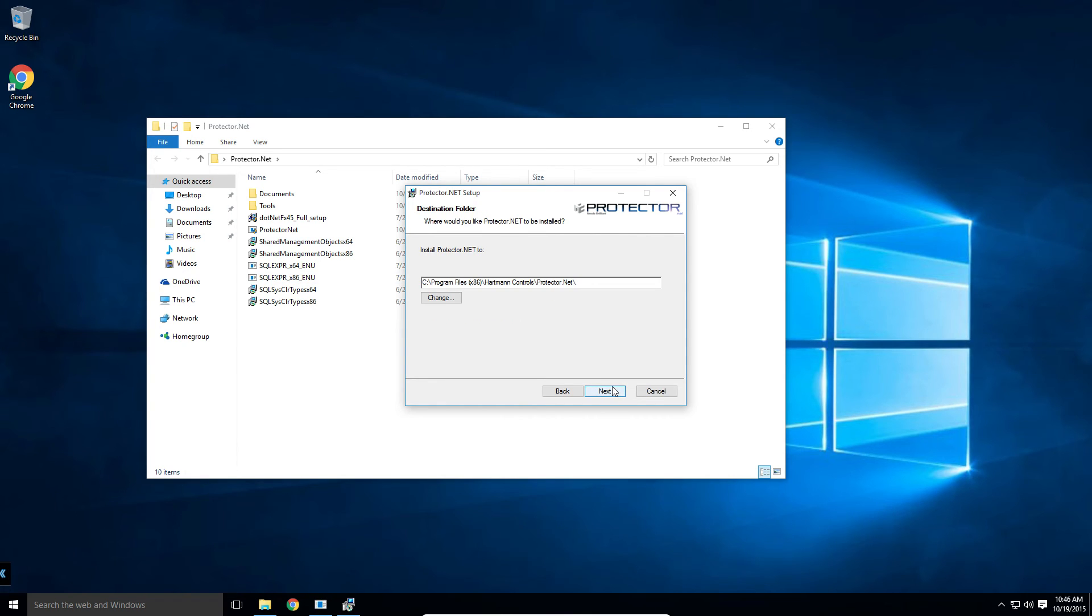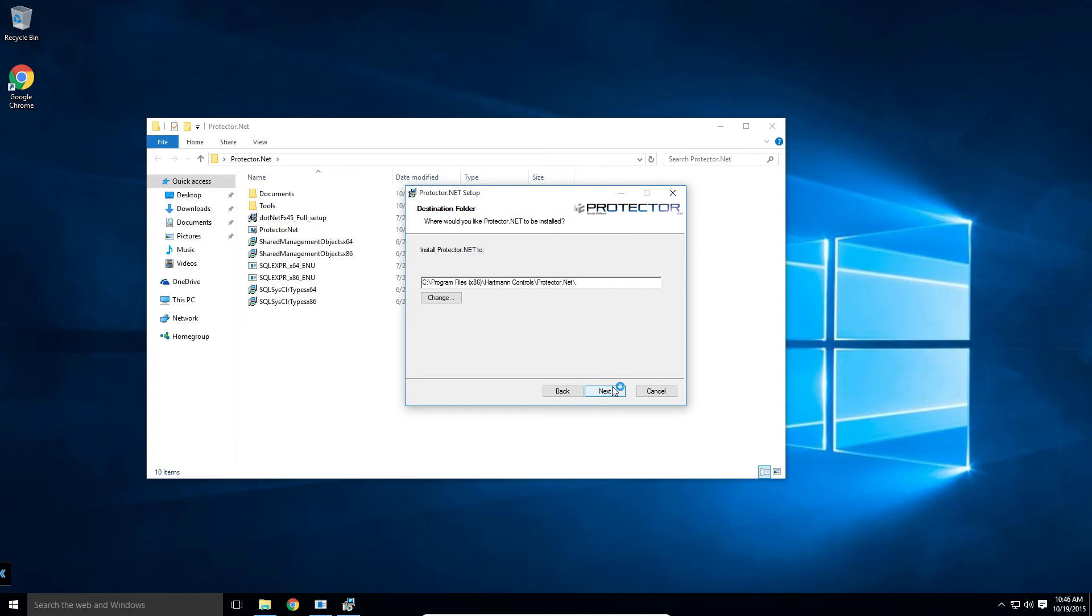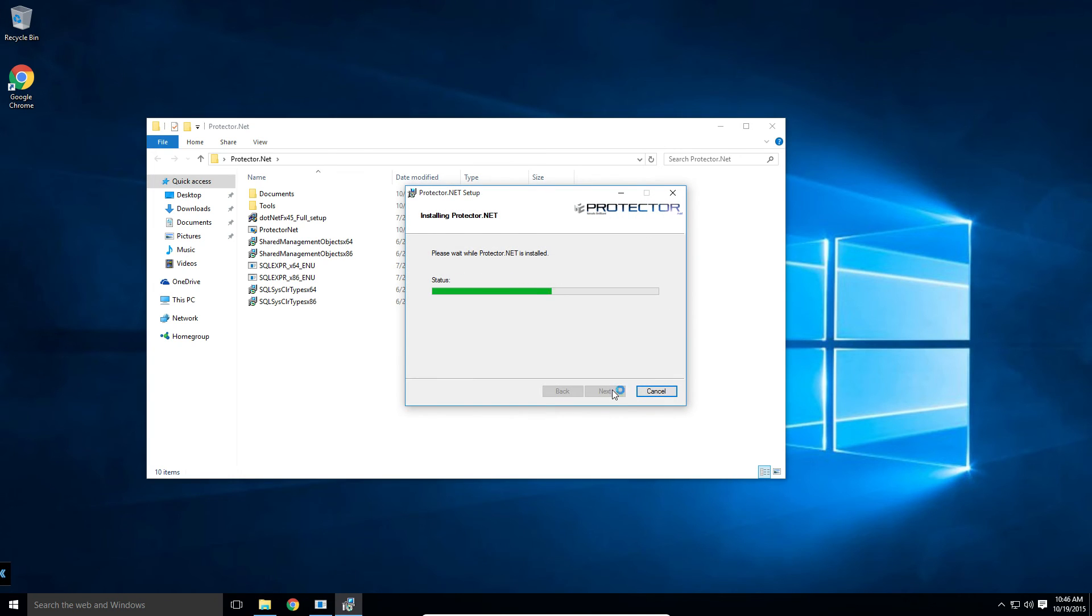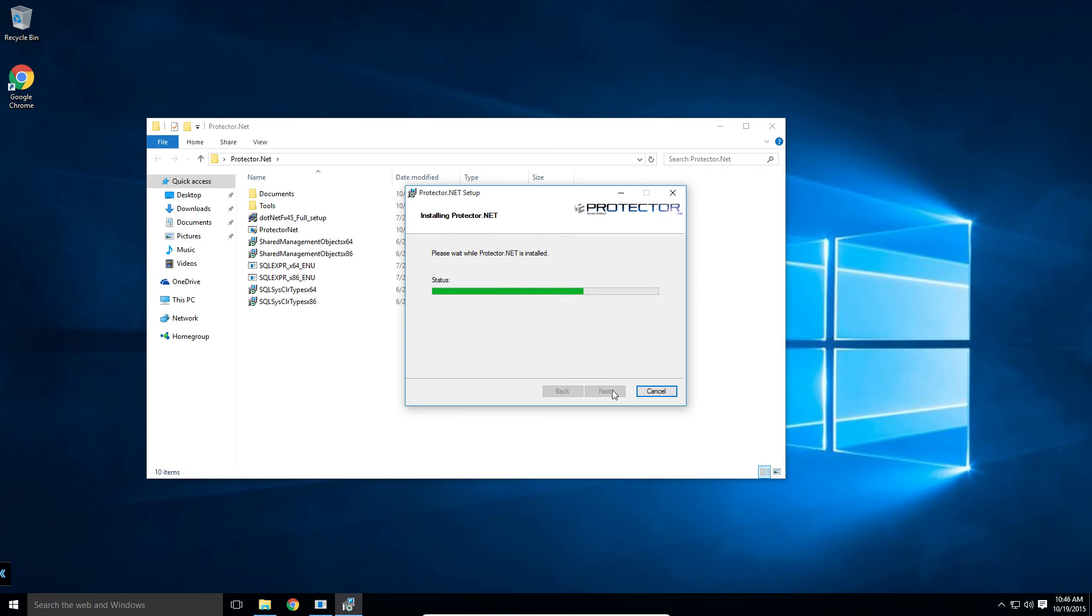Finally, you can choose an installation path for Protector.net and begin the installation. It will then copy the required files, create and run the services.